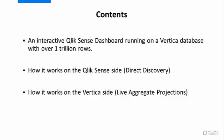Now we'll show you an interactive Qlik Sense dashboard running on a Vertica database with over one trillion rows. We'll give you an explanation of how it works on the Qlik Sense side using direct discovery, and how it works on the Vertica side using live aggregate projections.